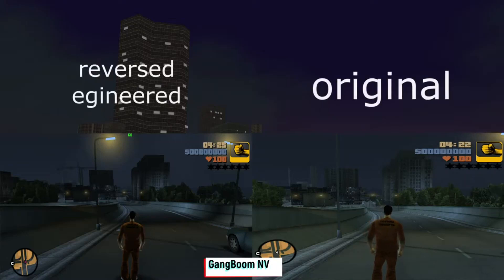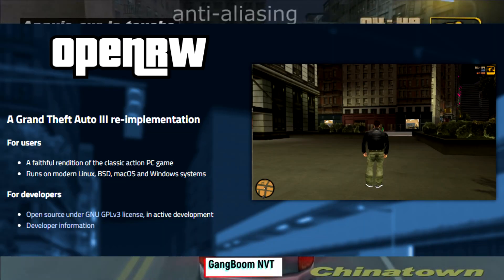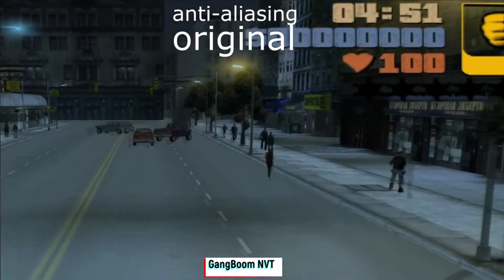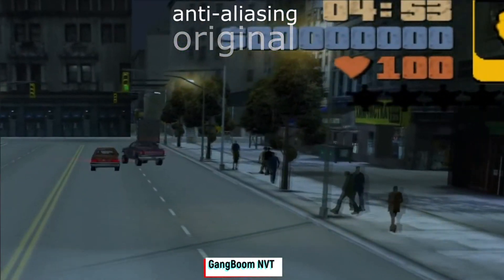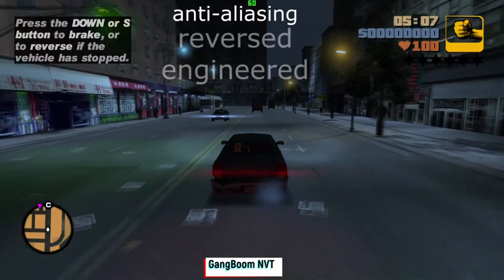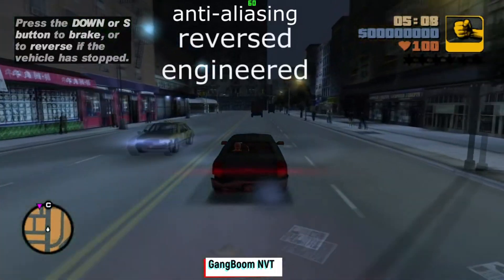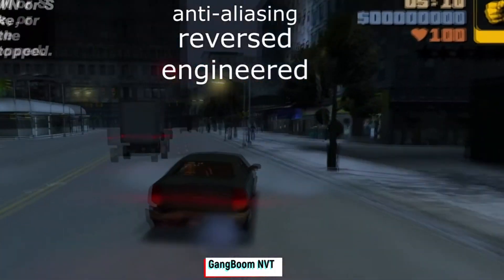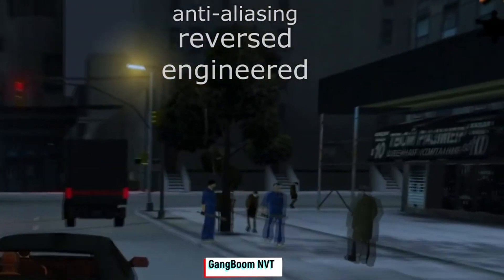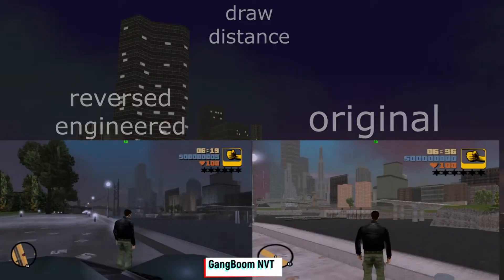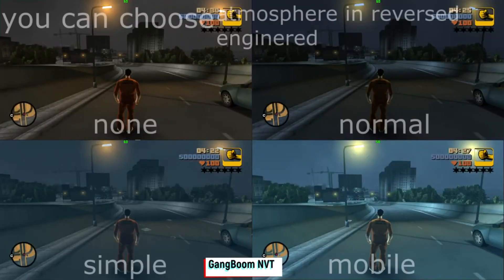The OpenRW project, also known as the Grand Theft Auto 3 Reverse Engineer Reimplementation, is an infamous open source project that was actually under some controversy due to copyright because as you can see this is a very well done implementation and the games look almost identical.